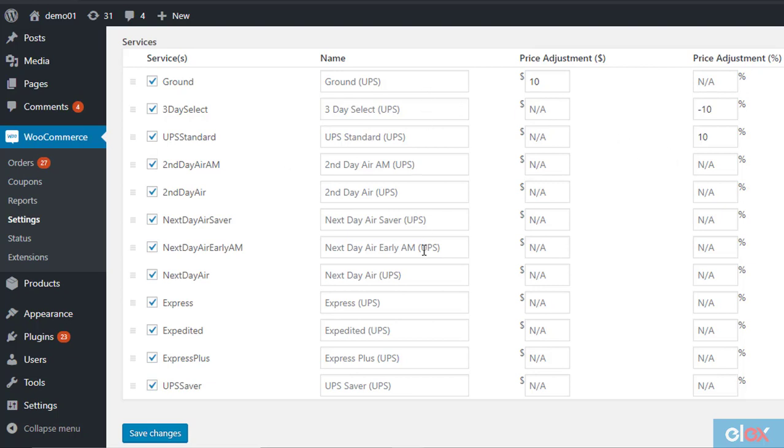When your customers add products to cart, they will be able to see the available UPS services, rates, and their estimated delivery dates.